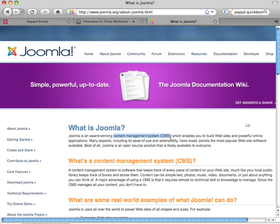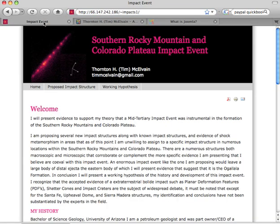Joomla also enables you to build websites and powerful online applications. You can read more about it at Joomla.org. So the first thing you need is to open your web page that you want to work on. And this one looks different than a lot of Joomla sites because I designed the template from scratch. It's not a standard Joomla template and you have the freedom to redesign these templates as you want.